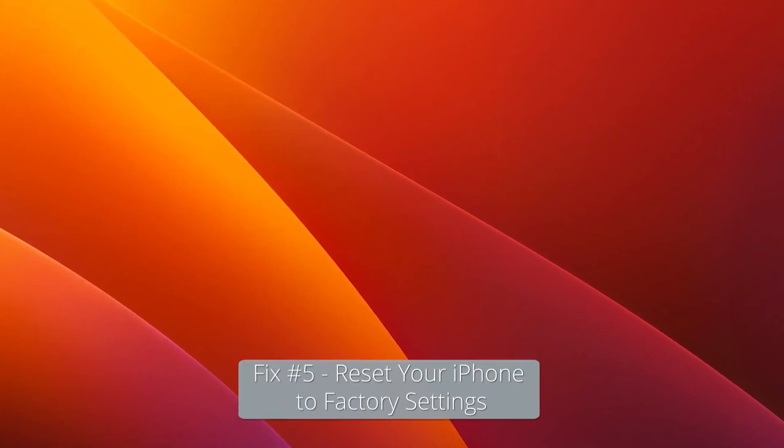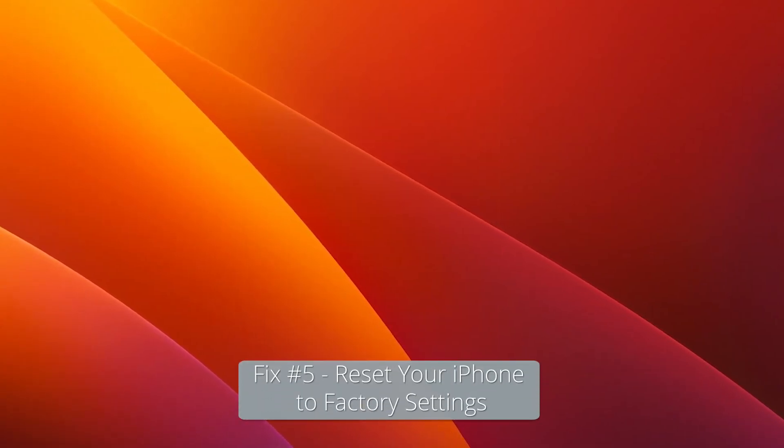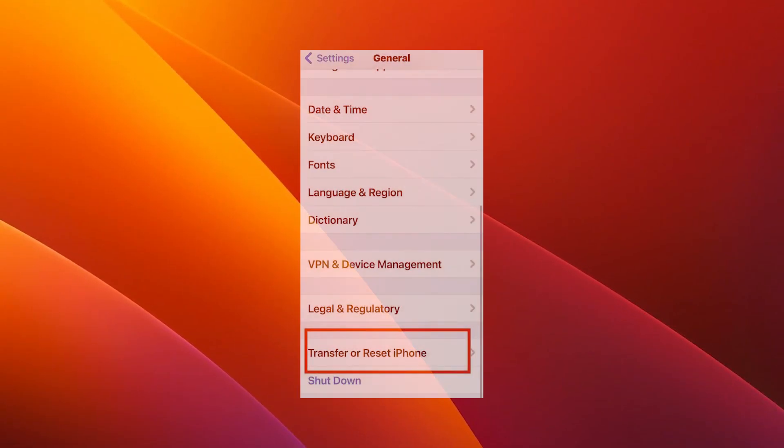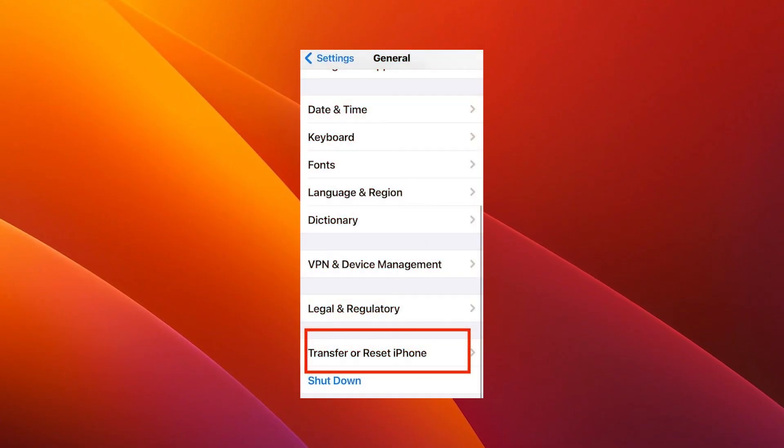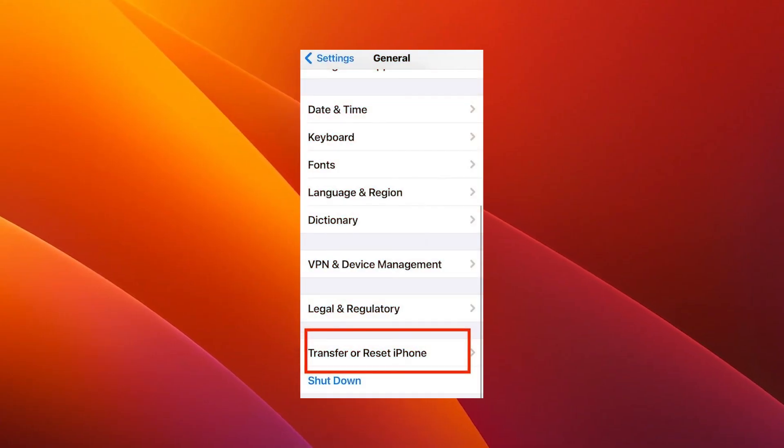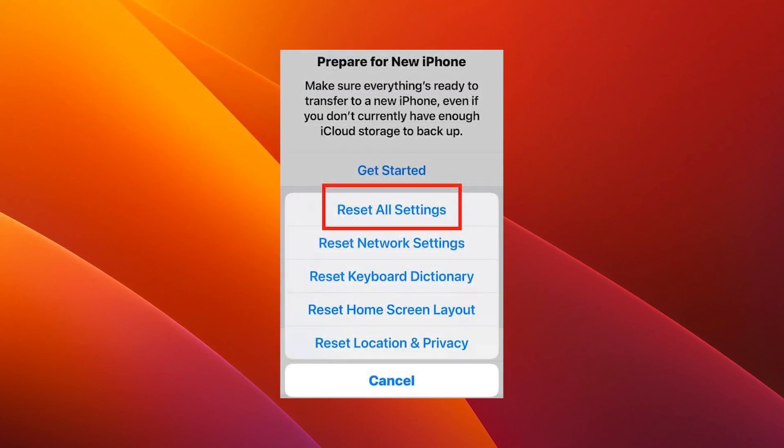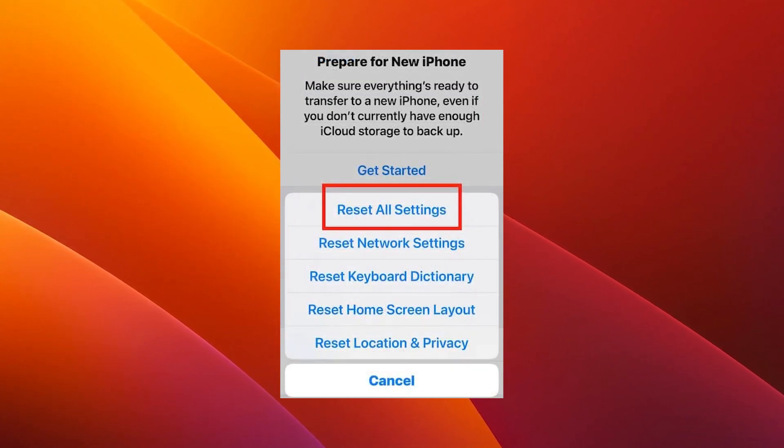Now this is a last resort, so proceed with caution. Go to Settings and tap on General, and scroll down to Transfer or Reset iPhone, and then Reset All Settings. Enter your passcode then confirm the action.